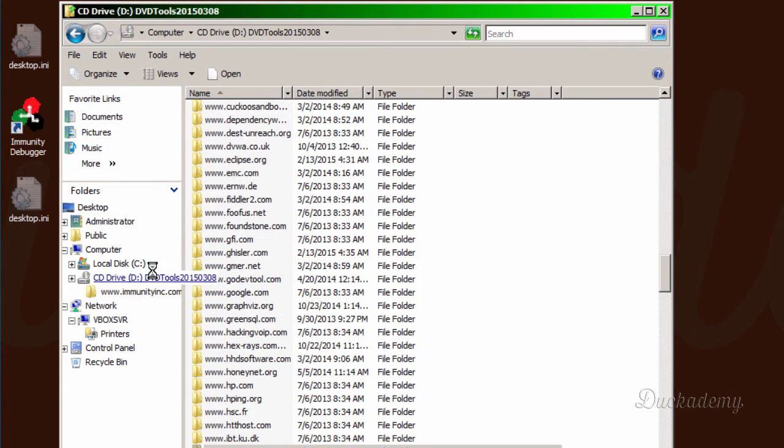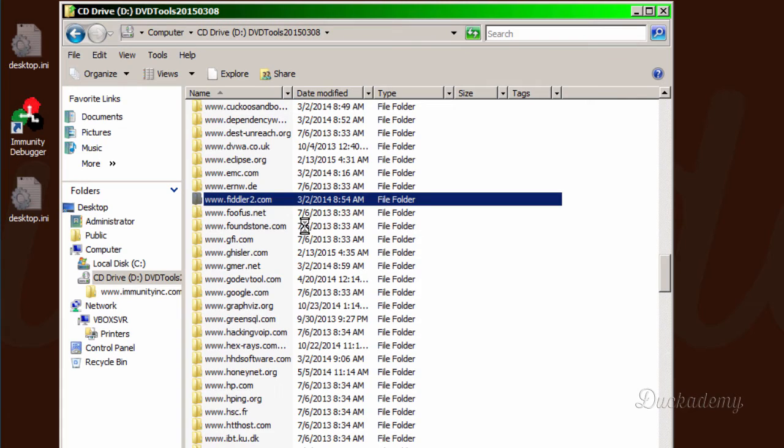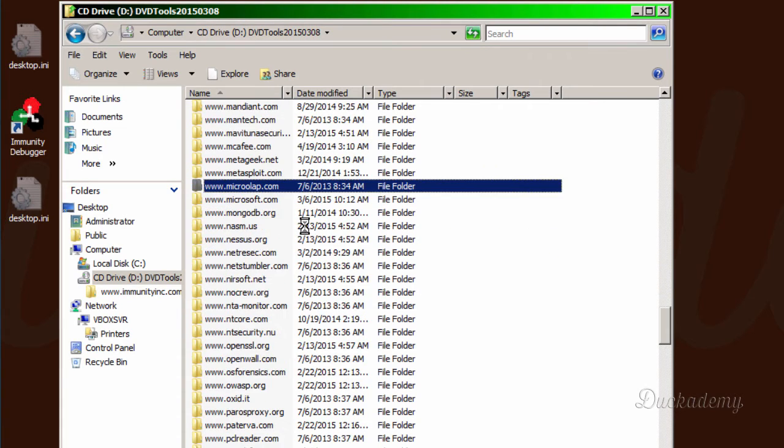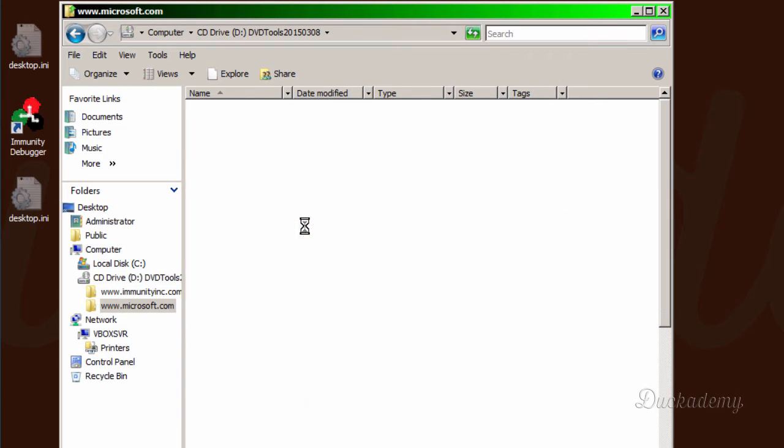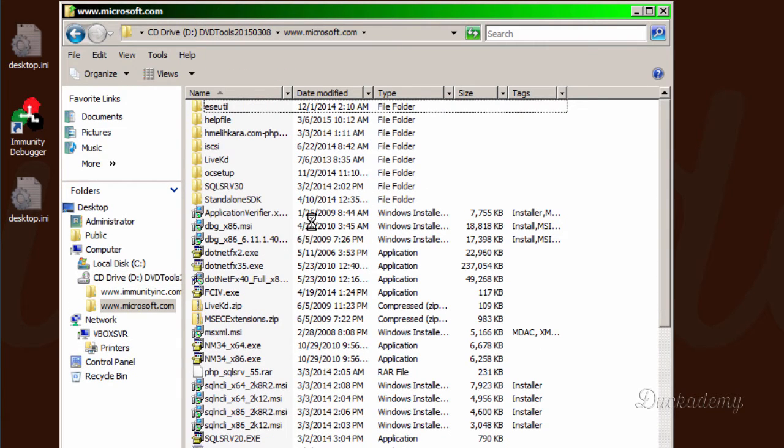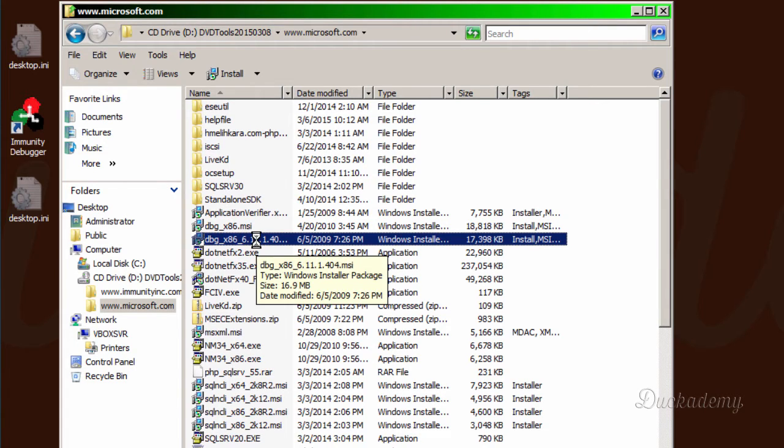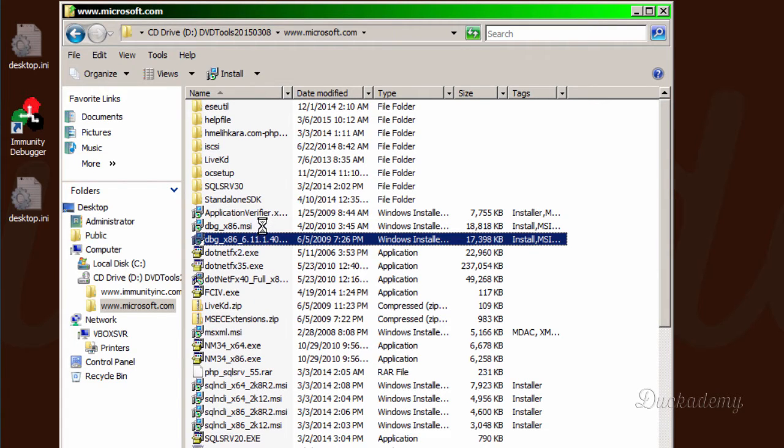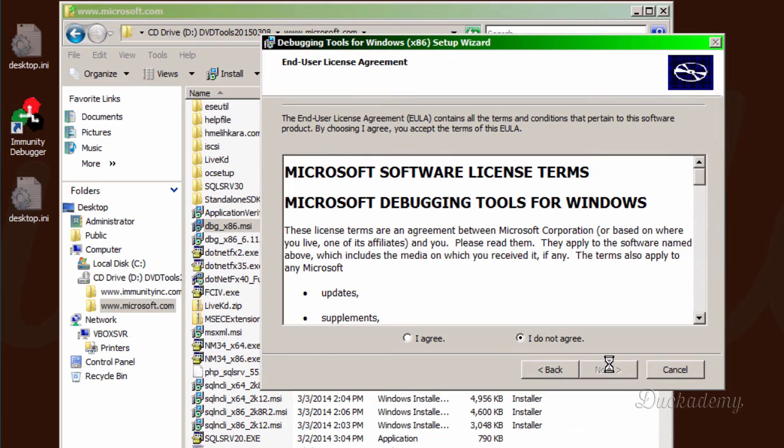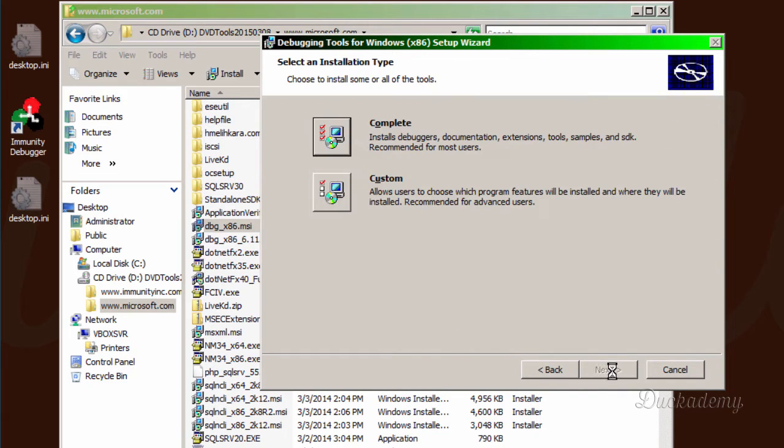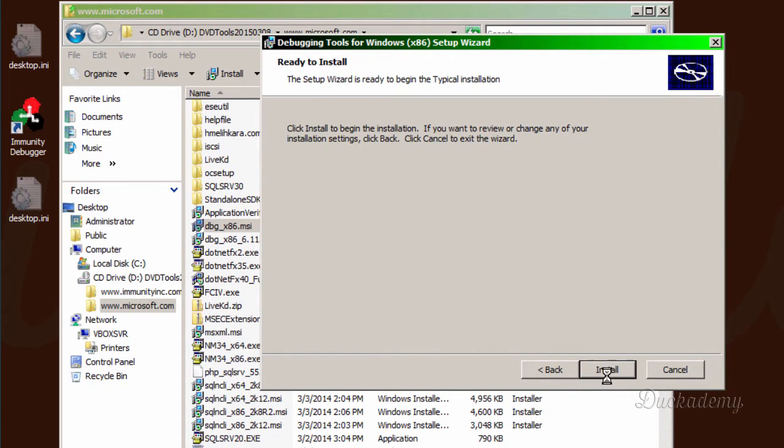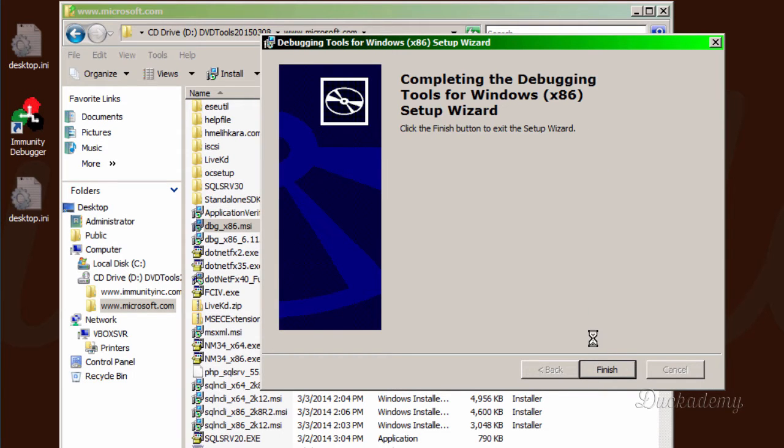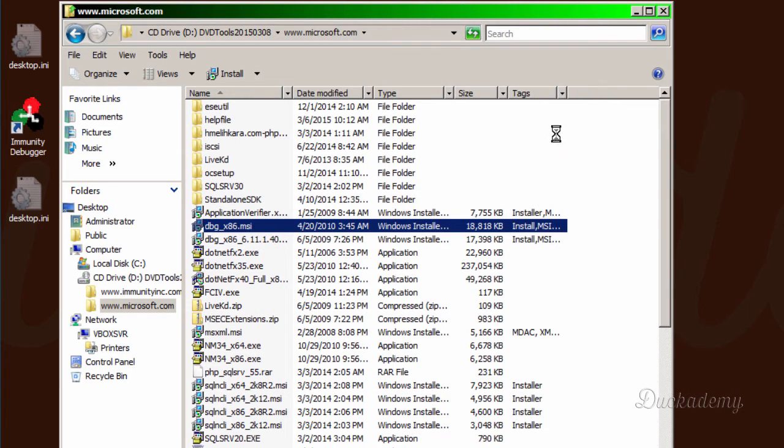And finally, we are going to install the Microsoft debugger, WinDBG. www.microsoft.com and here is the Microsoft debugger. We accept the license agreement and do a complete installation. Finish.